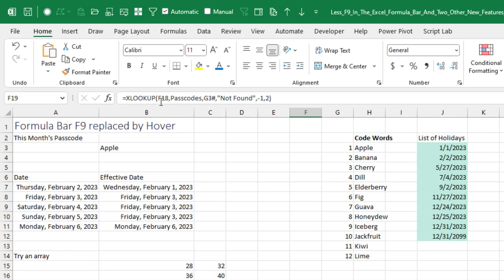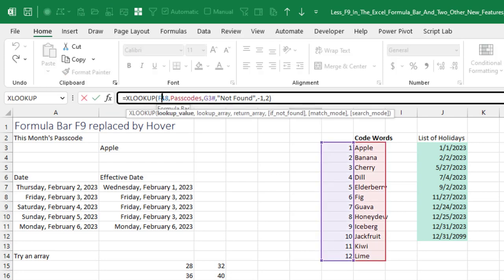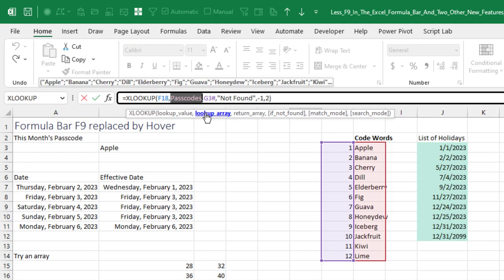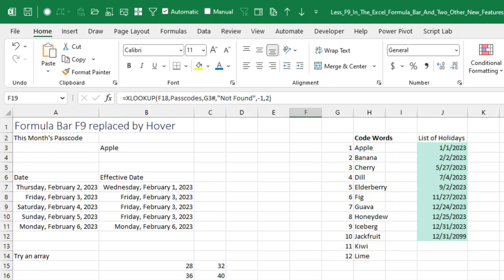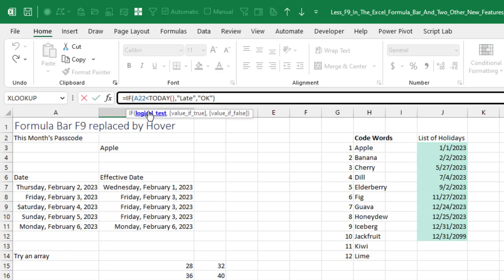Here I have an XLOOKUP. And once I click inside the XLOOKUP, I can click on each item in the tool tip. So the lookup value is fig. The lookup array is those items. The return array is these items. All right. So it's cool. It's cool over here. We have an IF function. Click inside the IF. I can just click on the logical test. If I need to see what today is, the serial number for today is 44952.